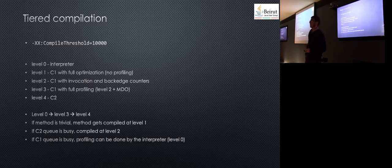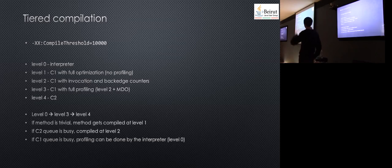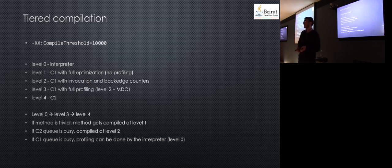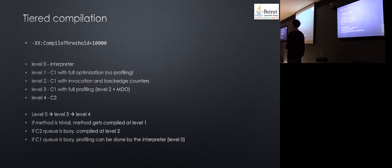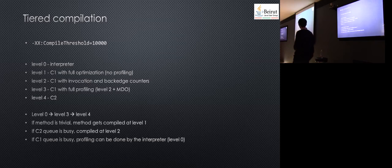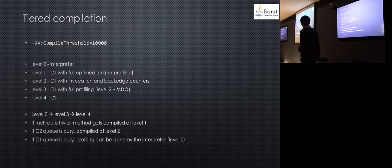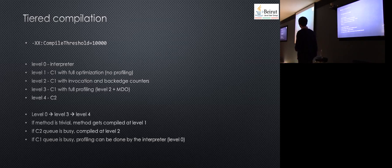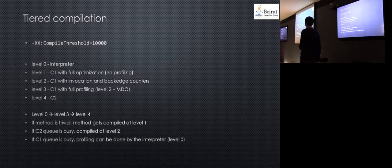These compilers have queues. They receive methods to be compiled. If the C2 queue is busy, a method compiled to C1 that wants to be compiled to C2 will go back to the C1 compiler but optimize it more using level two instead of level one. If the C1 queue is busy but C2 is free, profiling will be done at level zero. It will be slower, but as soon as enough profiling happens, it will jump directly to level four.